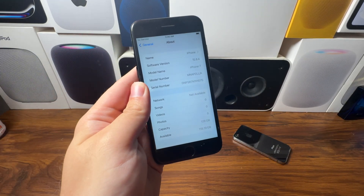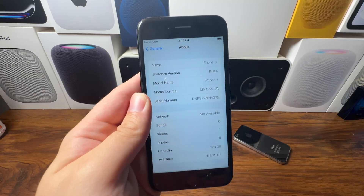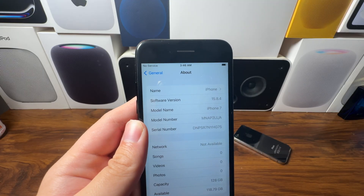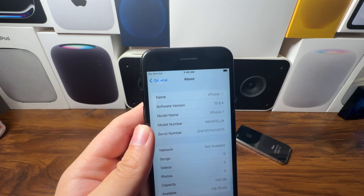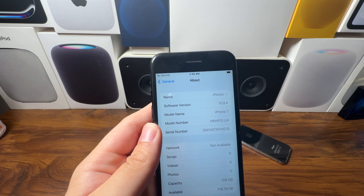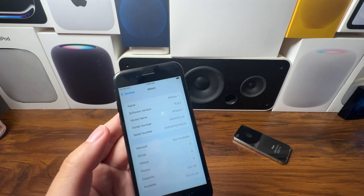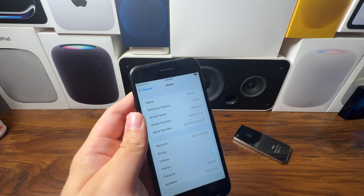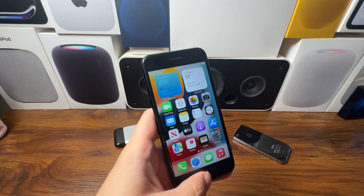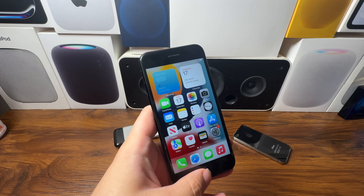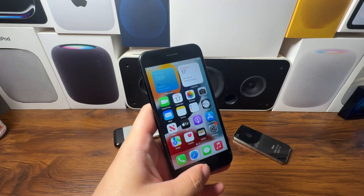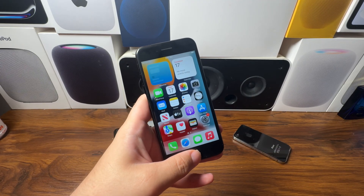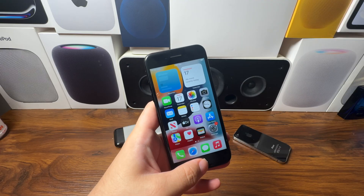Our iPhone 7 has now been successfully updated back to the latest supported version for this iPhone, which actually came out this year if you can believe it. 15.8.4 is the latest supported version on the iPhone 7. The 64-bit downgrade tool supports the iPhone 6s, 6s Plus, 7, and 7 Plus, with support coming for the 5s, 6, and 6 Plus soon.